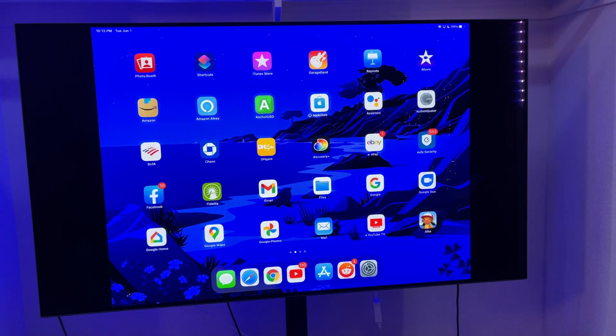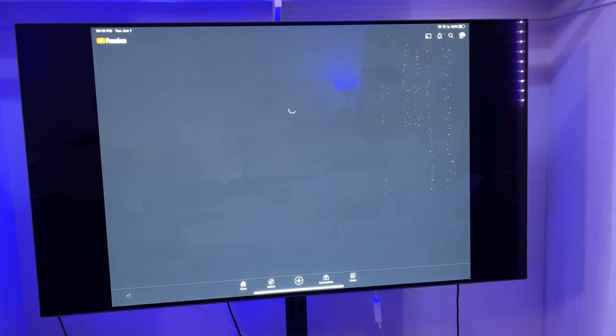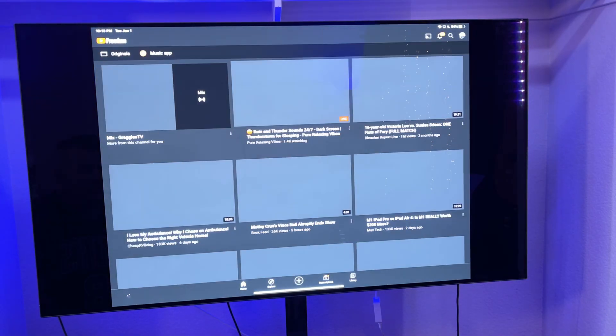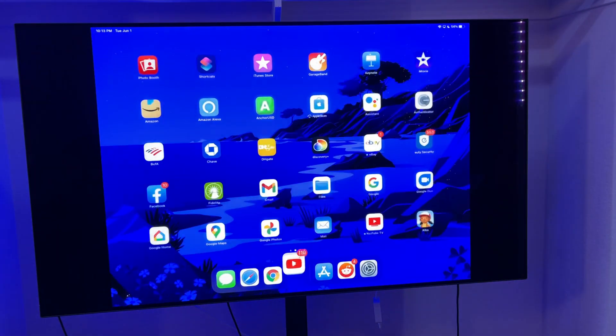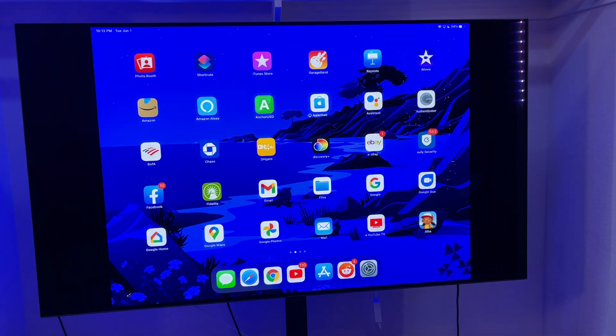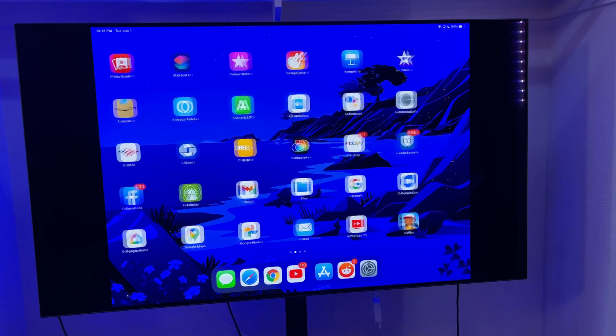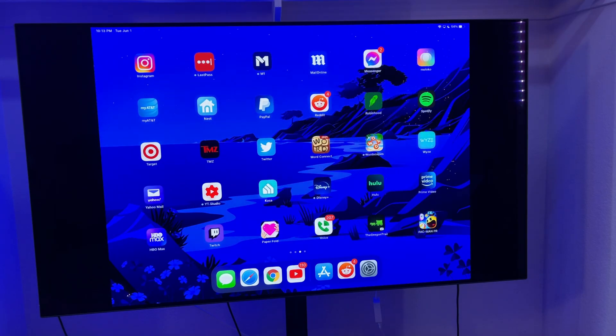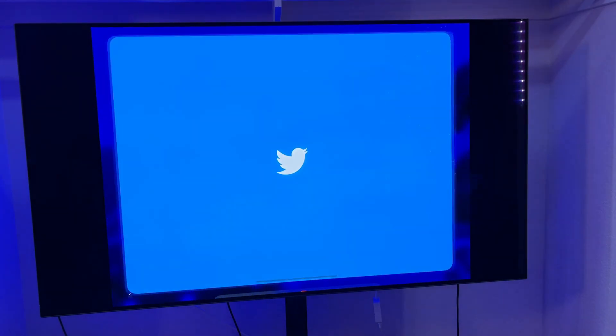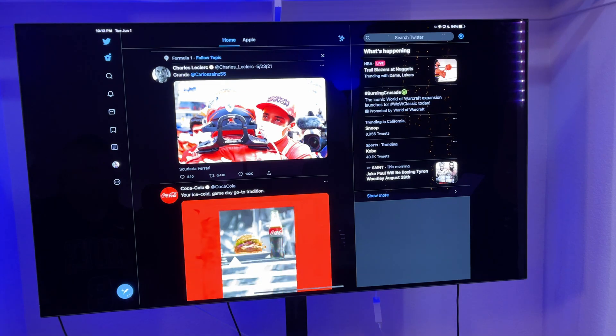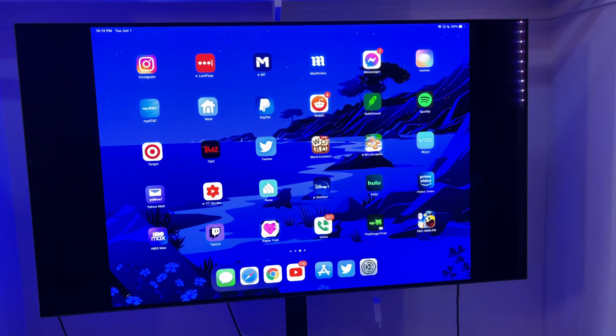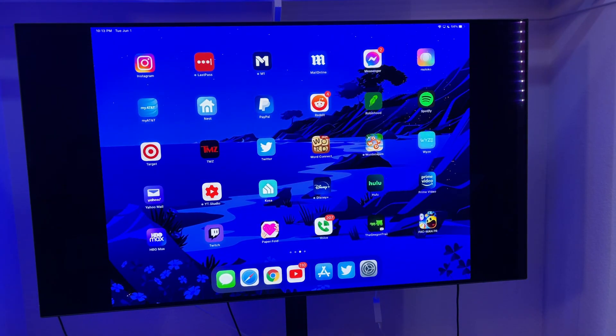So the cool thing is obviously I can do pretty much anything that I want in this. I could watch YouTube videos, which would be amazing how this looks beautiful. I can go in here and open up Twitter. And whatever I'm going to do, it will work fantastic and look great on this television.